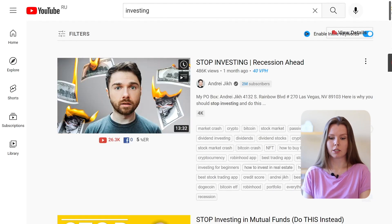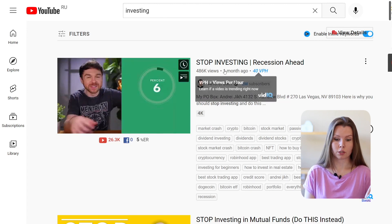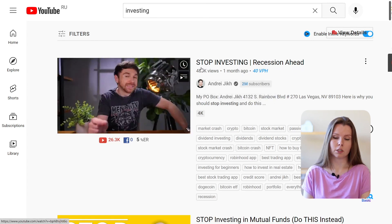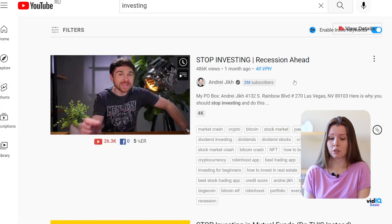Now let's look at our example. The title is very appealing — everyone tells us to constantly invest, but Andrei tells us otherwise: don't invest. He also elaborates that there is going to be a recession. After looking at the title and the thumbnail, I realized that if I continue to invest, I might lose money, so I'd click on the video to watch it and understand what to do next. This is a fascinating title and it works perfectly together with the thumbnail.